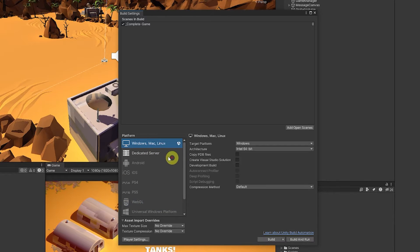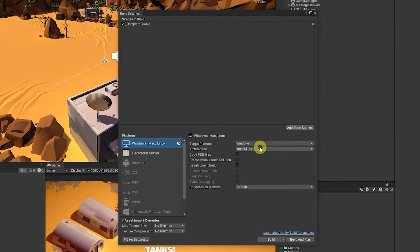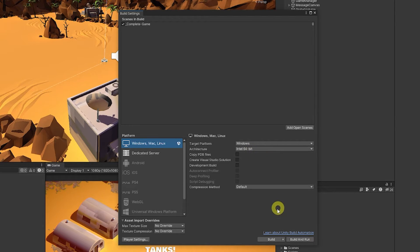Then once that's installed you can click back on WebGL and just say switch platform. But because we're already on Windows we can set this as a target Windows build Intel 64 as the standard build.